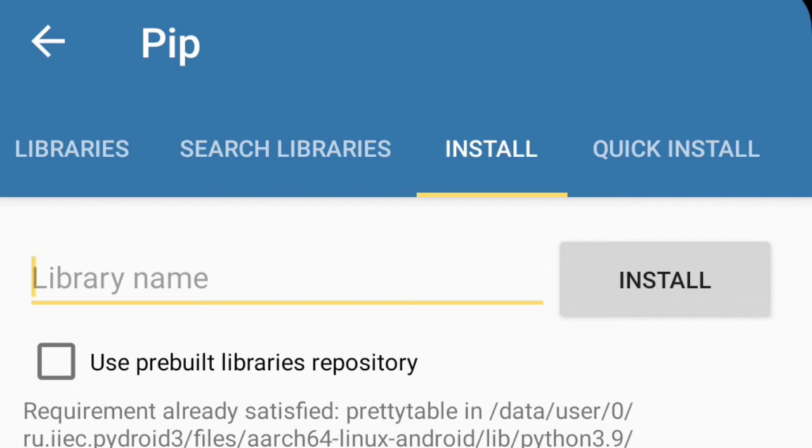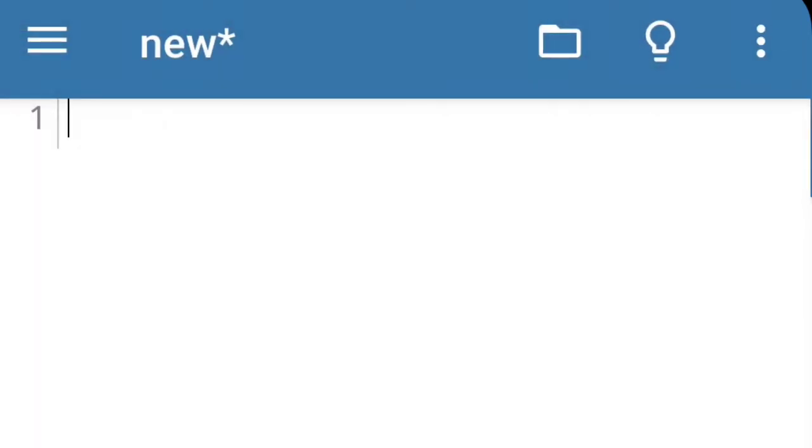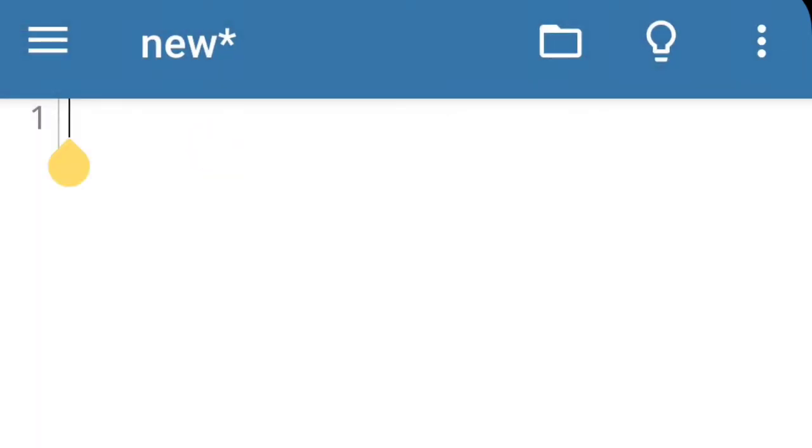Now let's go back. First here I will add the library. The format is like this: from prettytable...